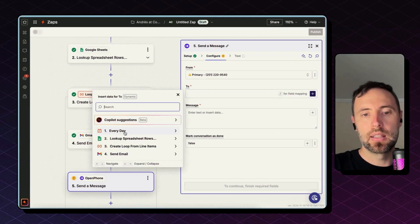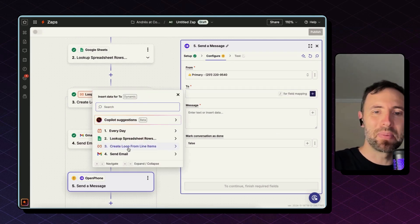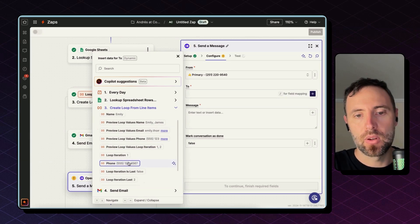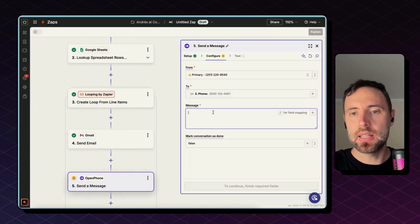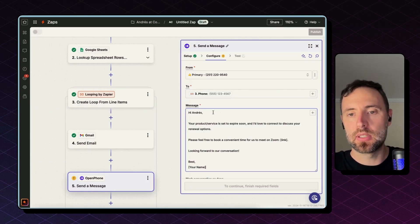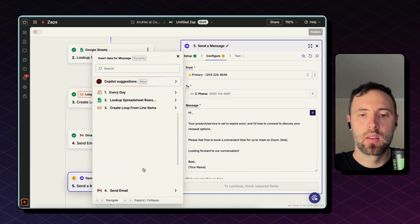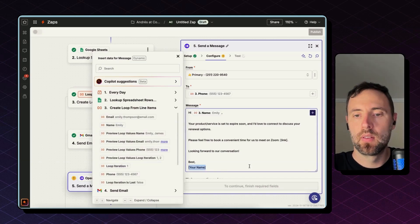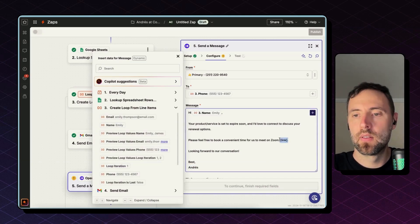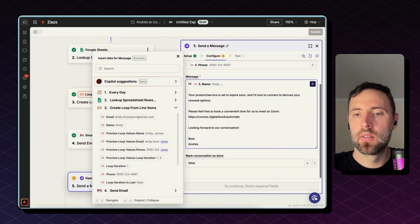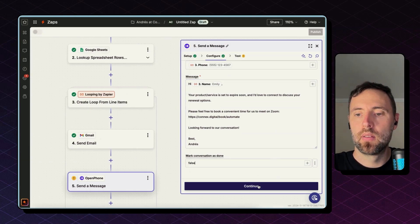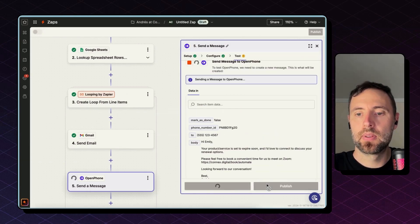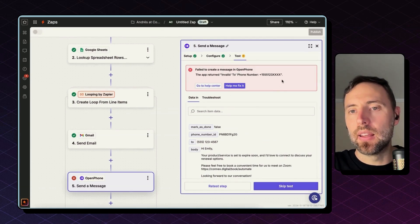And the To, you are going to map here the phone number coming again from step three, the Looping by Zapier, so bringing the phone. And the message can be pretty much the same.